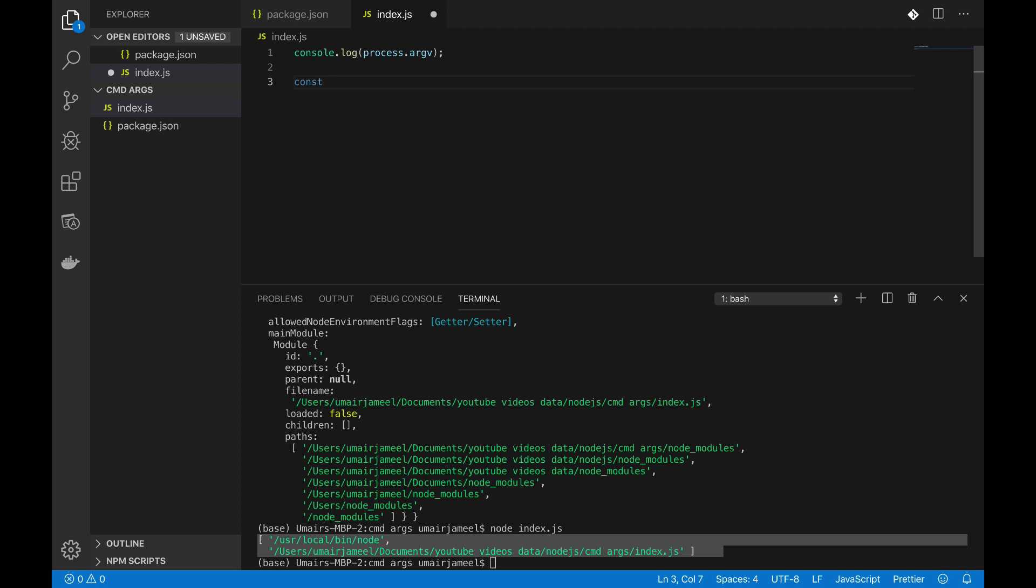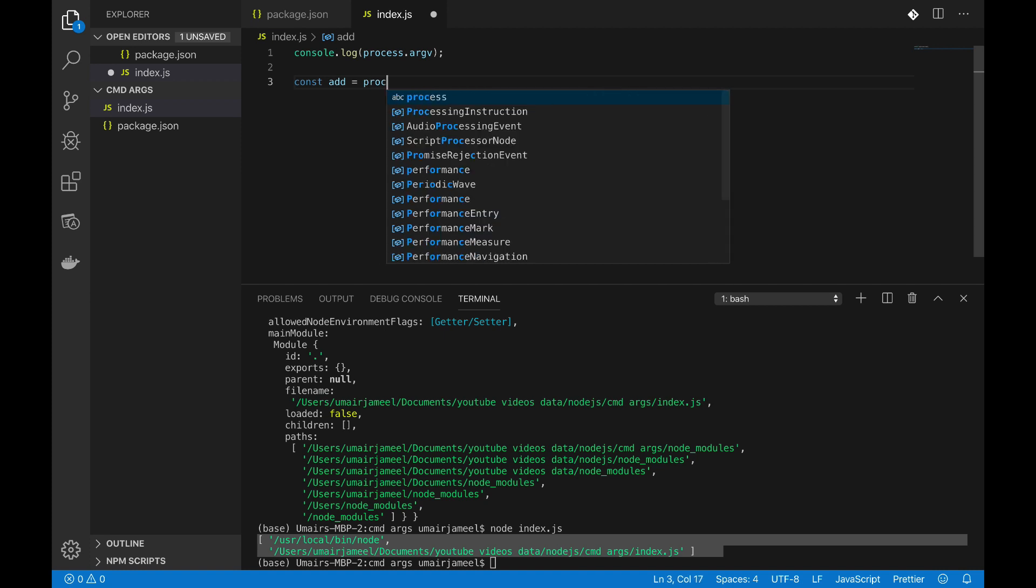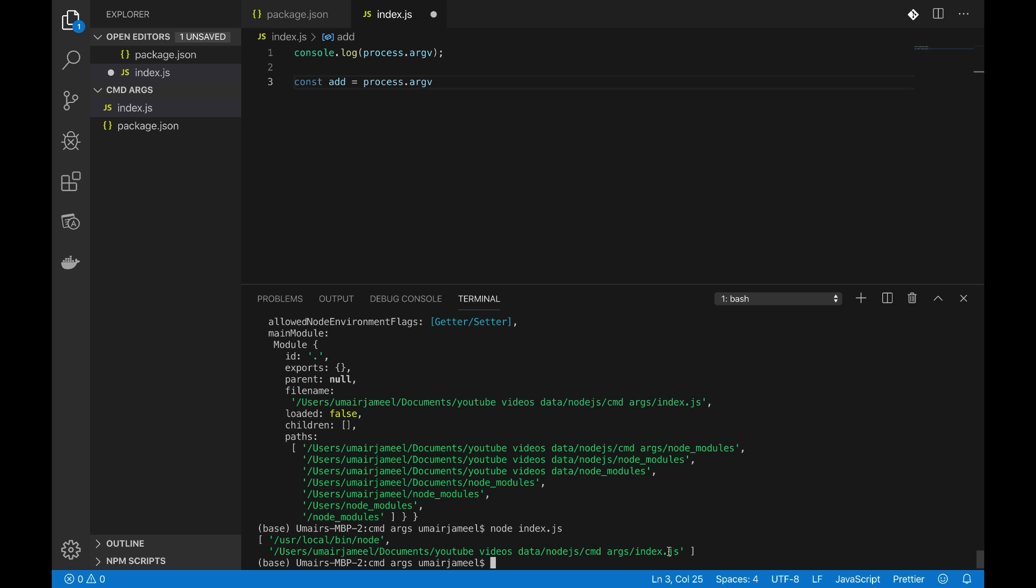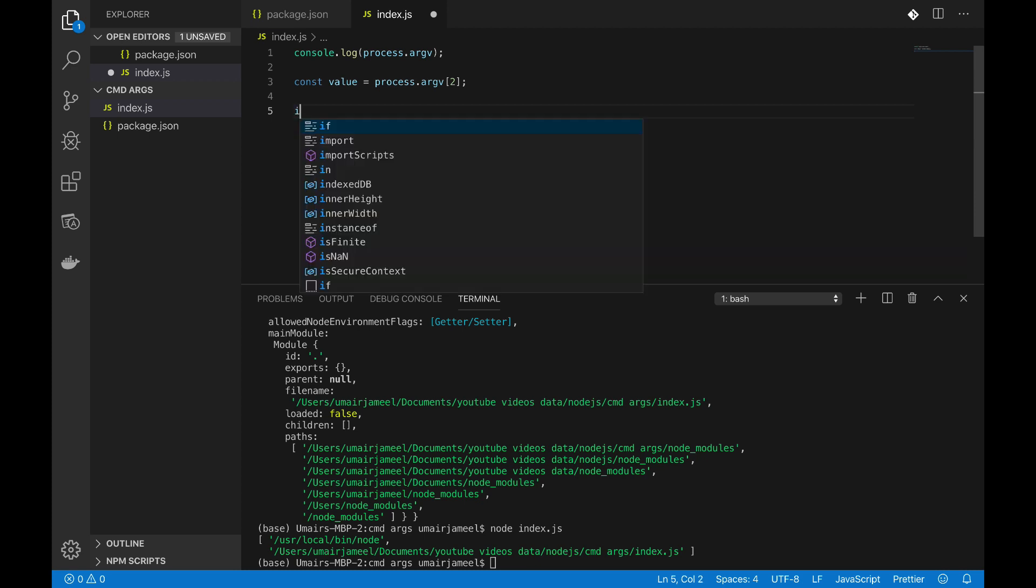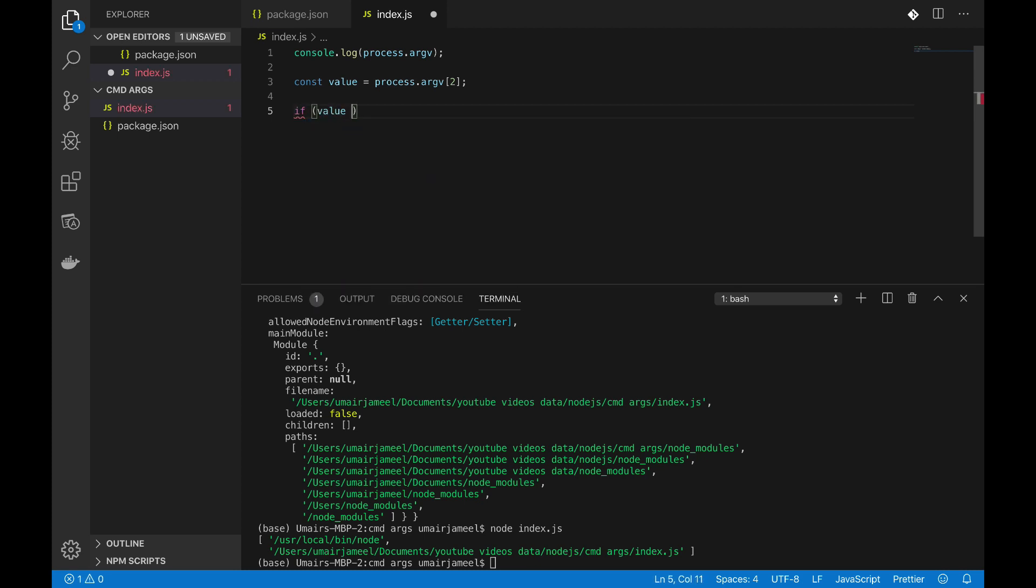Now I can define const args equals to process.argv. Now any new value that I'm going to pass is going to start from the second index, the third value of this array. So we need to fetch those particular values using the indices of that array. So I'm going to write this and I'm gonna name this variable value. Inside it I can simply check what is the value. So value equals to, let's say if it is add.